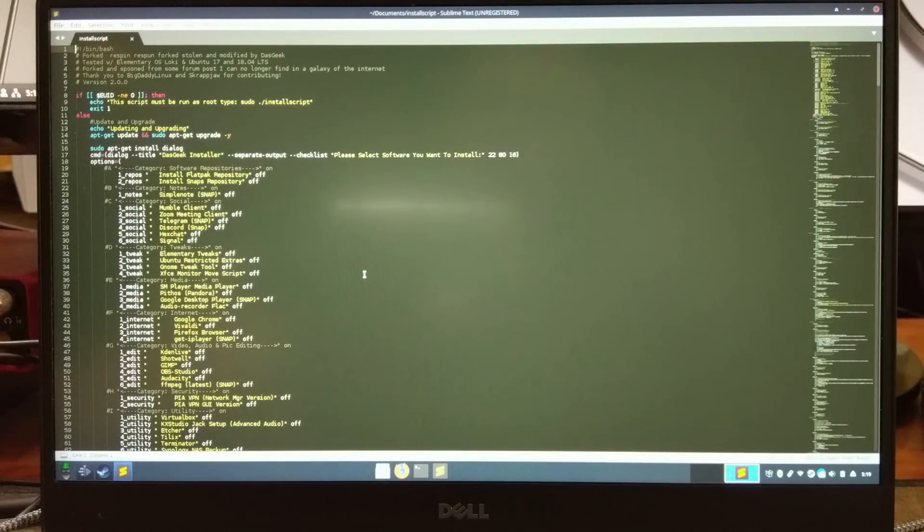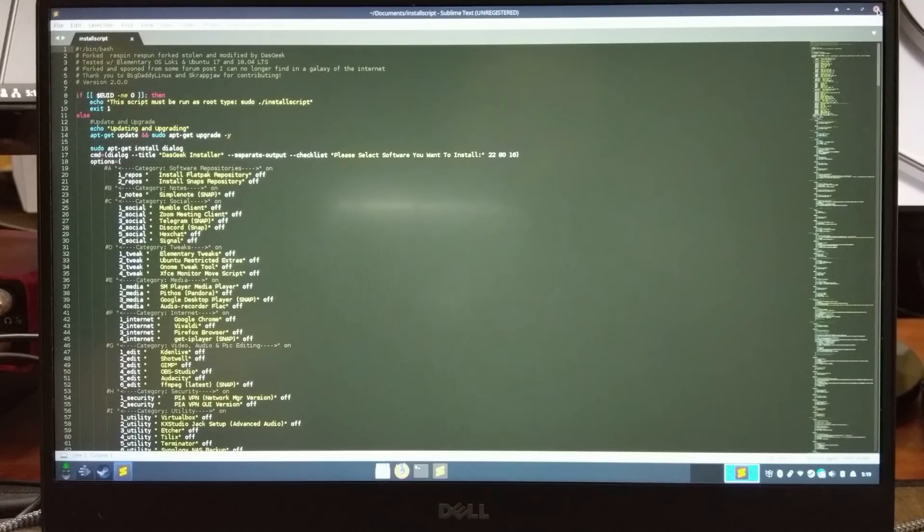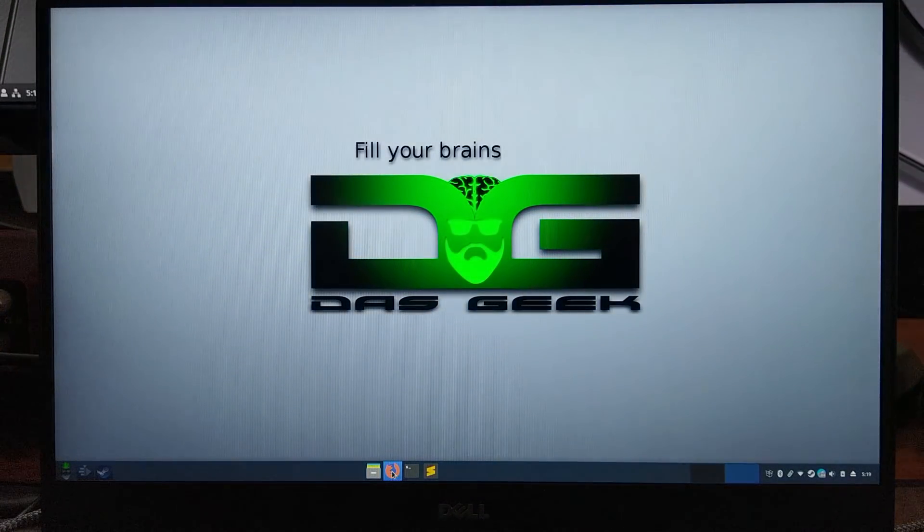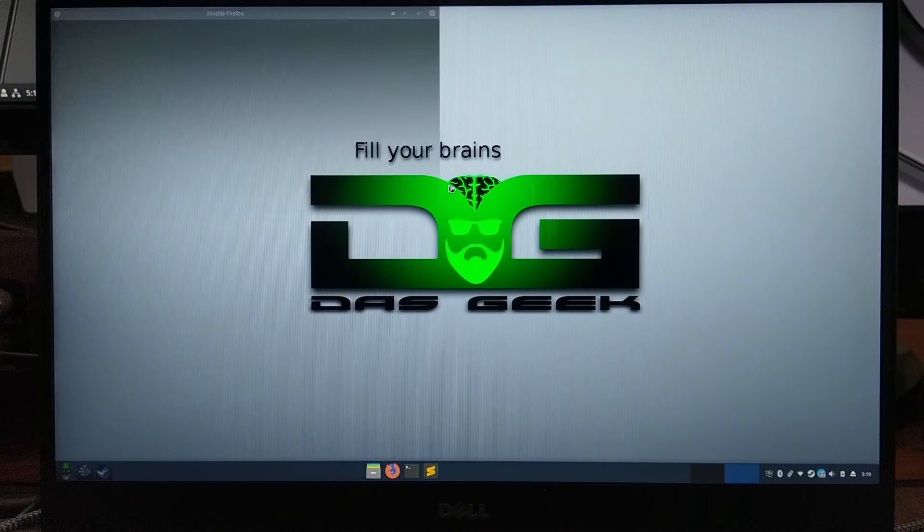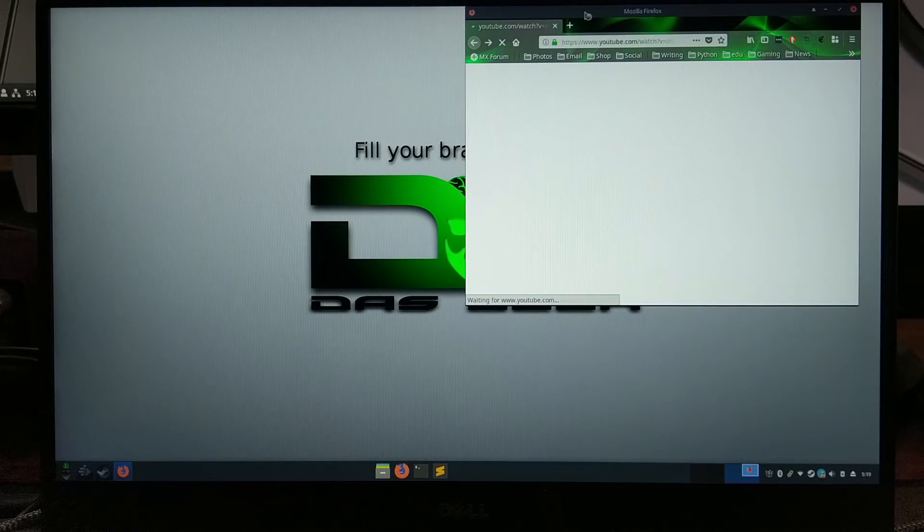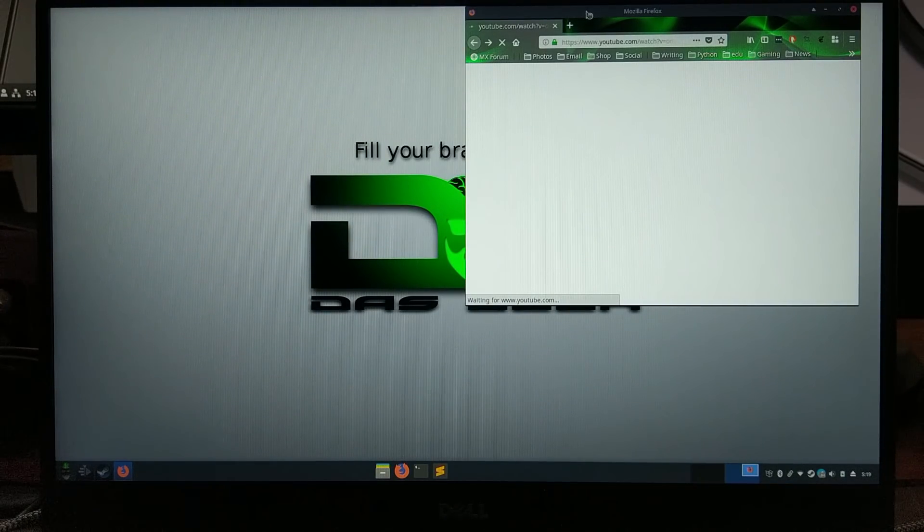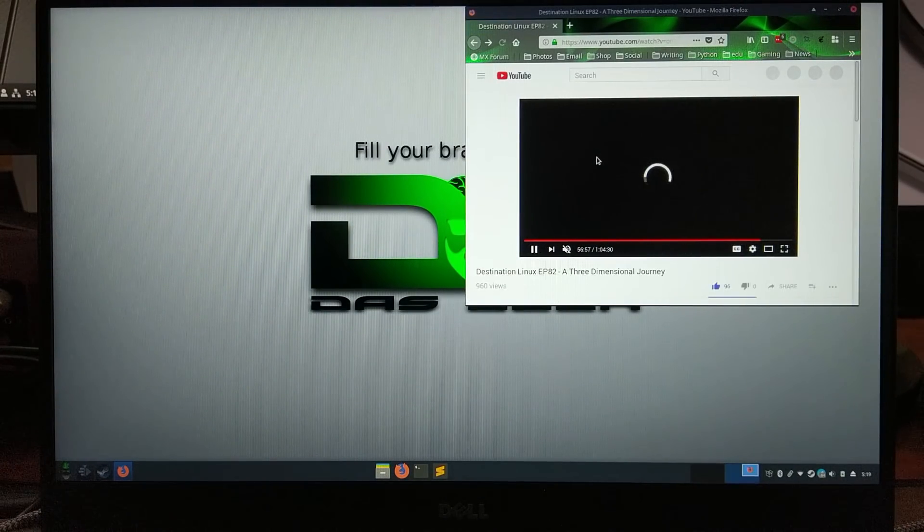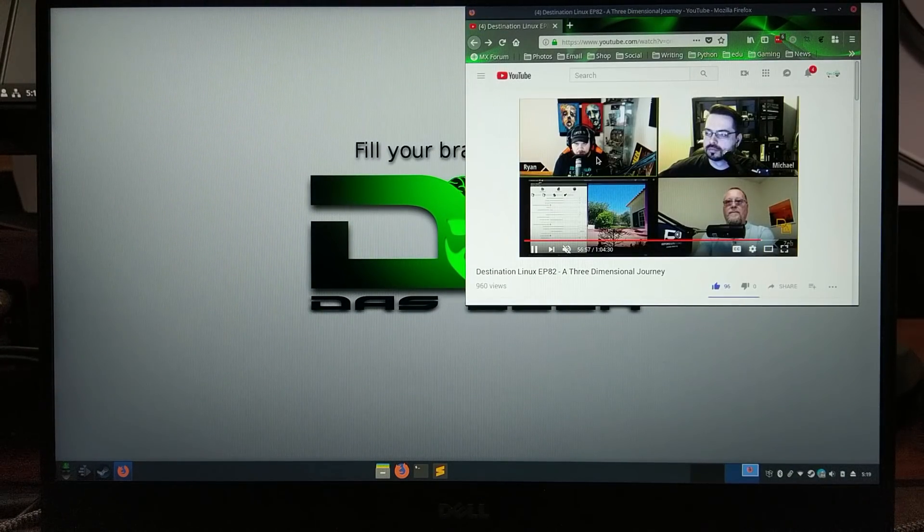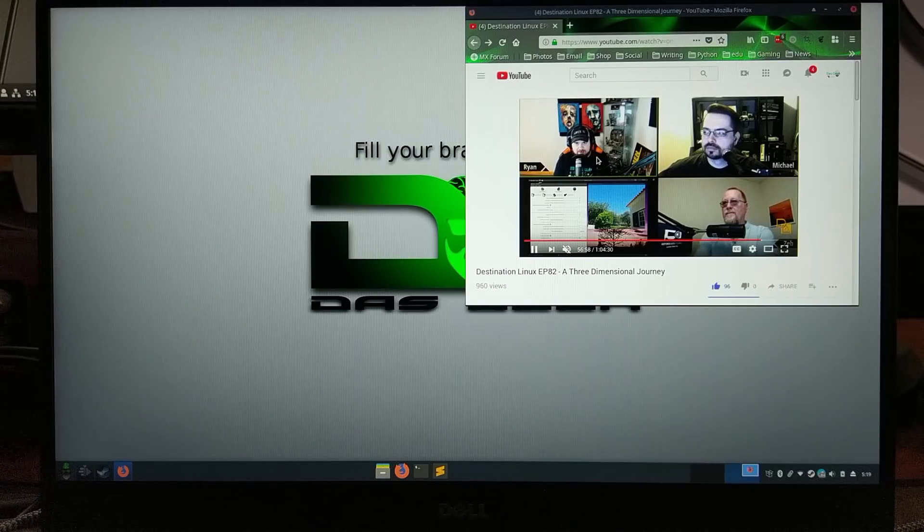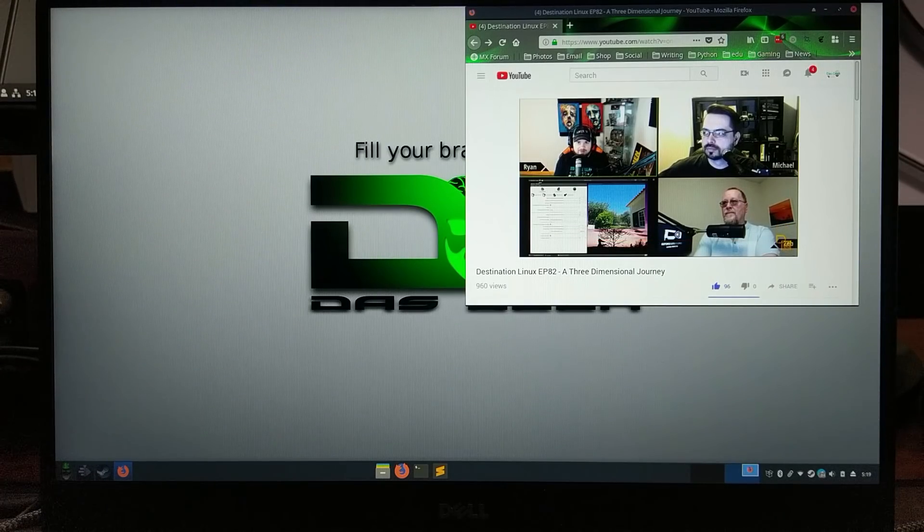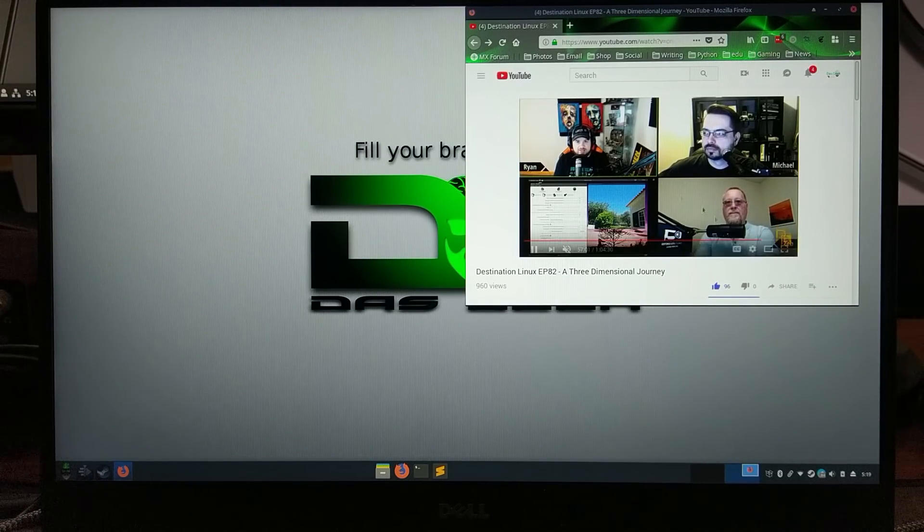Obviously, this is Sublime Text, just showing you IDE environments for programming, those type of things. Watching videos of course, super easy, fast website execution. Watching high-definition videos. Of course, this 1920 by 1080 screen works beautifully.